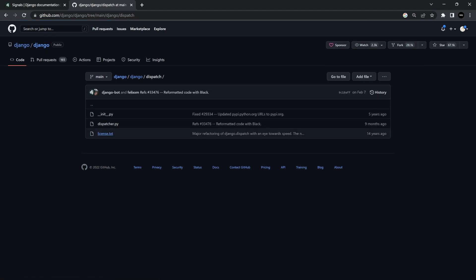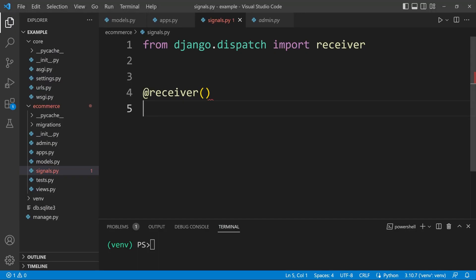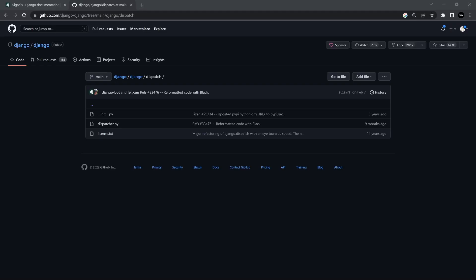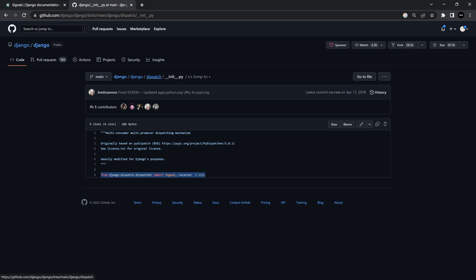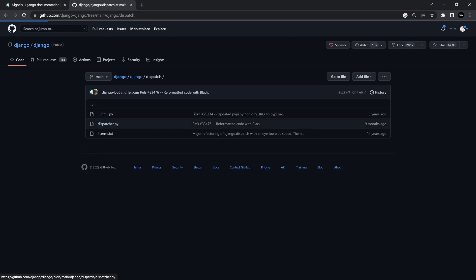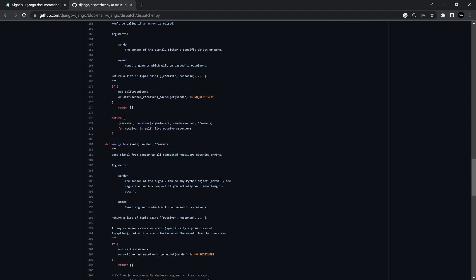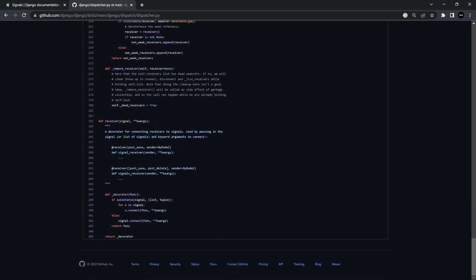Inside of dispatch you'll notice there's no reference to what we referenced in our receiver — that was 'import receiver'. If we explore a little bit we have this initialization module here, and inside you can see that when we call django.dispatch we're actually running an import of signal and receiver from django.dispatch.dispatcher. So if we go back one and look in the dispatcher, this is where we'll find the receiver function at the bottom.